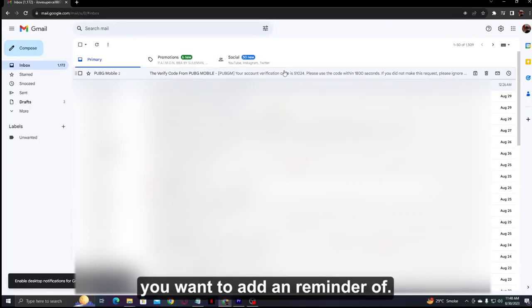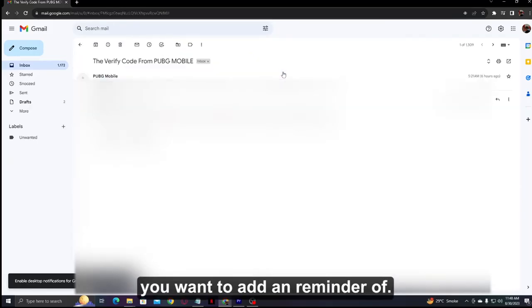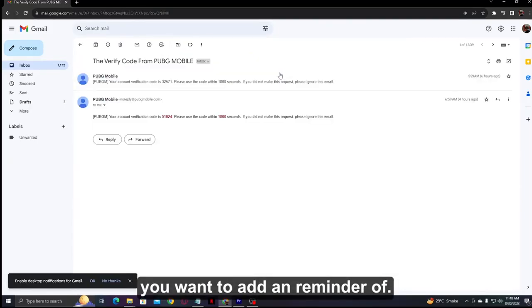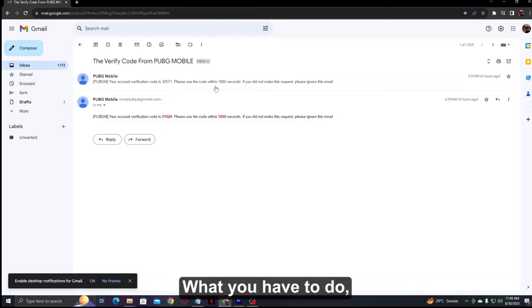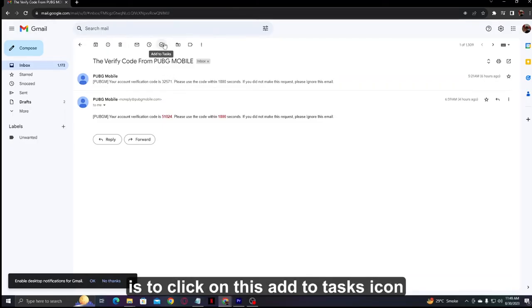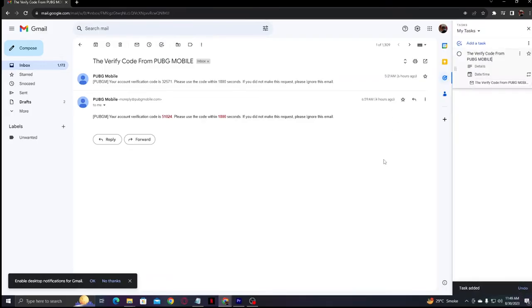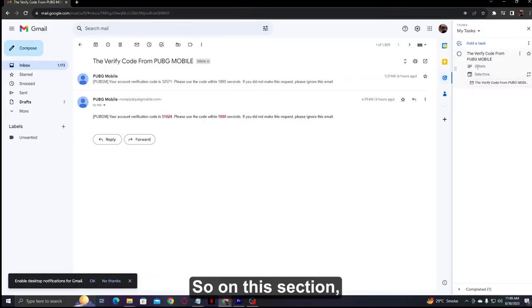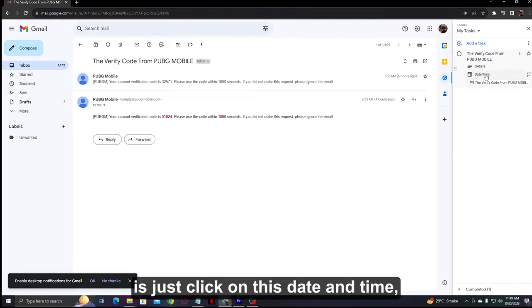Now on that email, click on the 'Add to tasks' icon present at the toolbar.